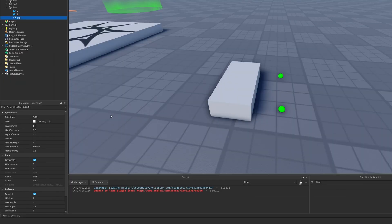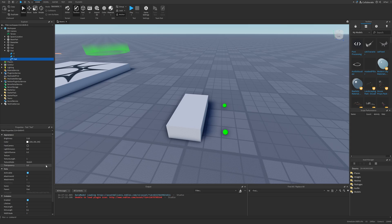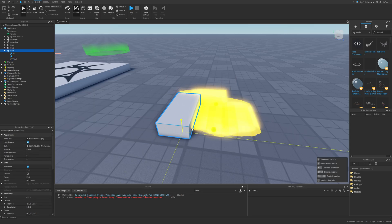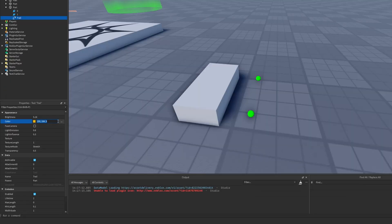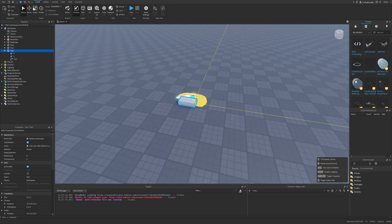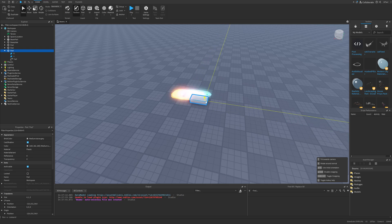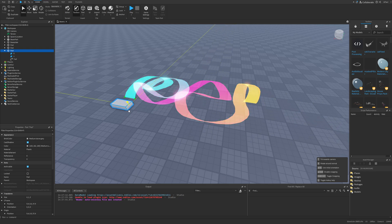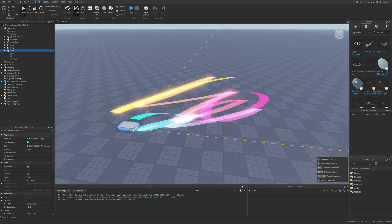Now let me cover the color property and then move to textures. We can basically set the color to whatever you want — for example, just make it yellow. And if you wanted to, we can even change it to a gradient. What's really cool about this gradient is that the color of the trail is going to change depending on its current lifespan. So it's pretty neat.